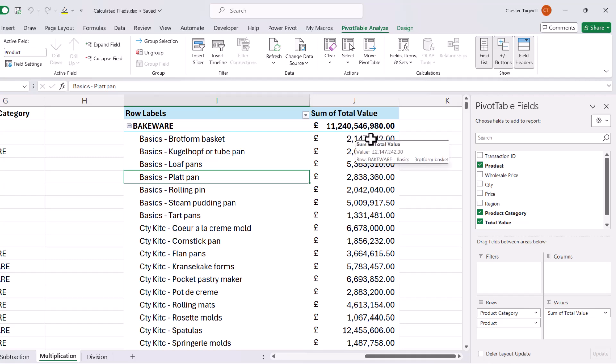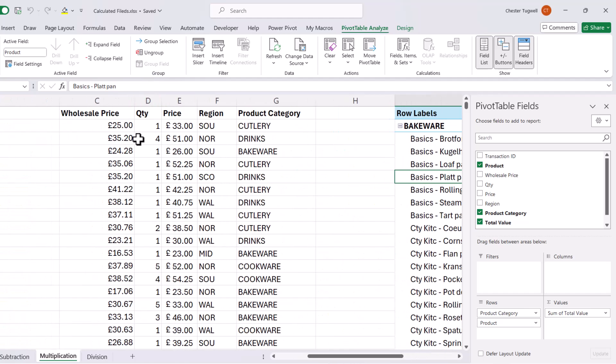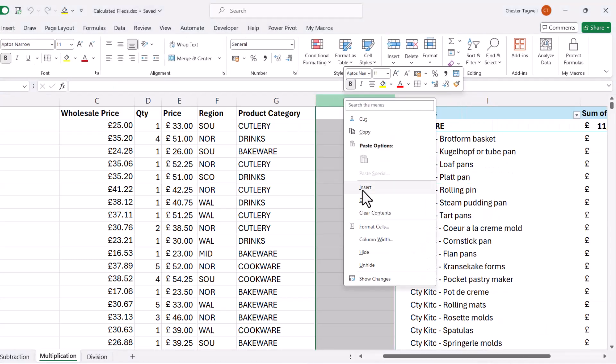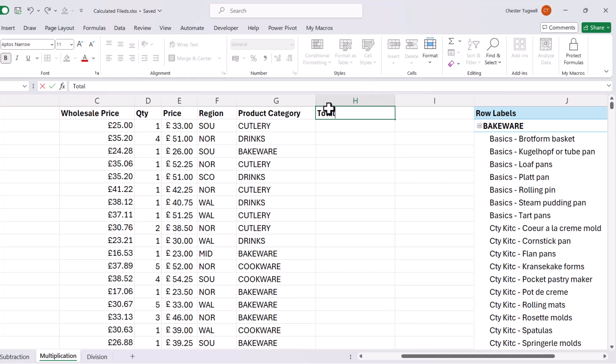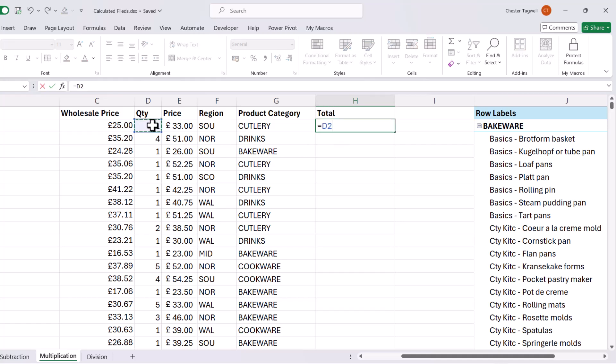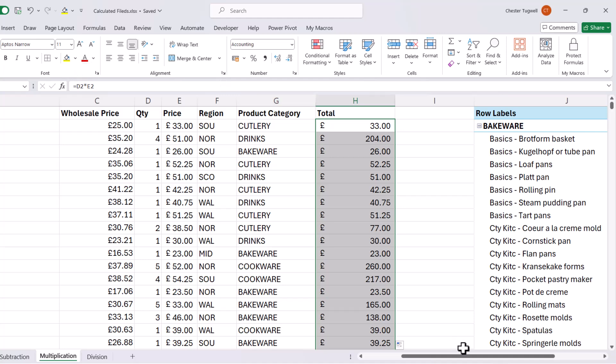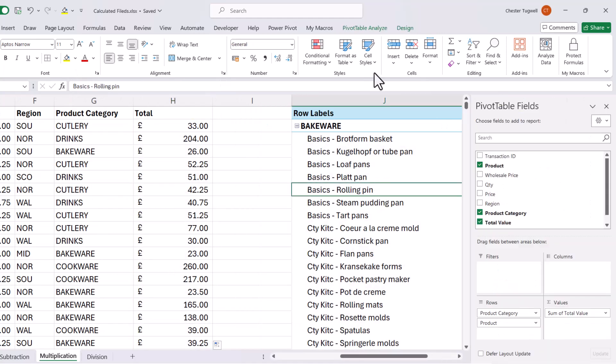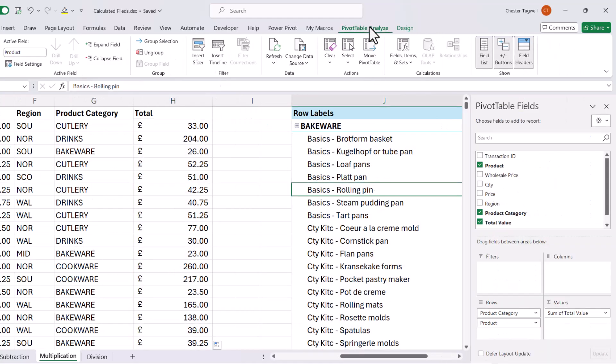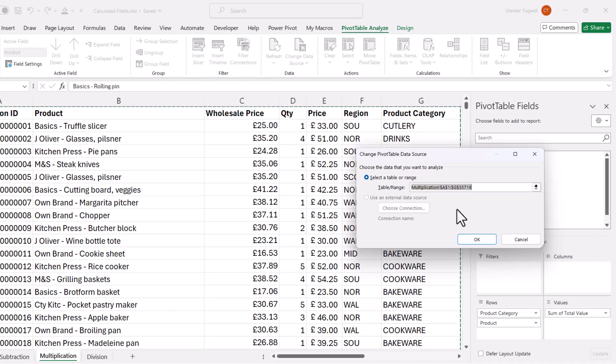Now, one way I can show you that they're far too large is by adding a total column within the data. And in fact, this is one of the ways you can get around this problem. So I'm going to insert a new column, call this total. So it's quantity times price. I'll copy this down. And because this isn't in a table, I'm going to have to manually redefine the data source. So pivot table analyze, change data source, and I'll increase the range to include column H. Click on okay.